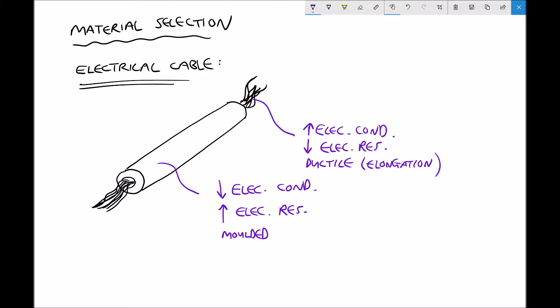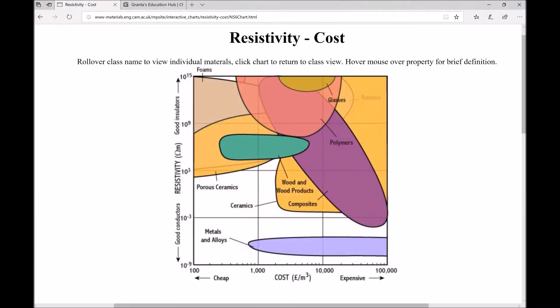Let's begin by looking at the electrical conductivity and electrical resistivity of different materials. On the screen we have a chart of resistivity versus cost. I want to credit this resource to materials.eng.cam.ac.uk — you can see the web address in the top left-hand corner. On the study platform I've provided images of these charts, but the advantage of visiting the website is that the charts are actually interactive. I'm going to provide a link to all of these interactive charts used throughout this tutorial.